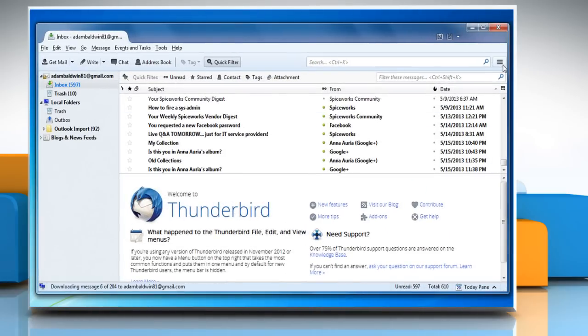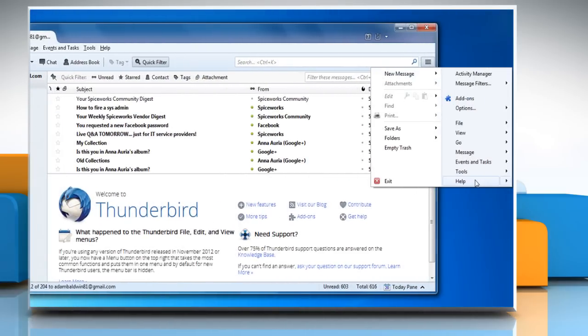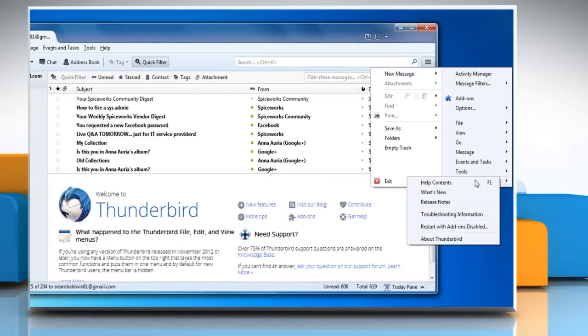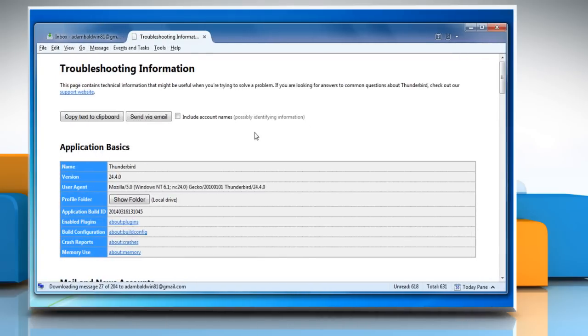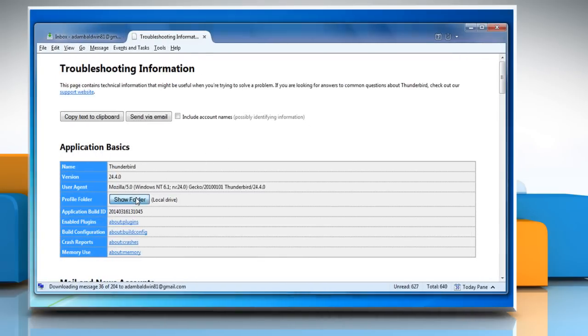Click on the menu button, go to help and then select troubleshooting information. Under the application basic section, click on show folder next to profile folder.